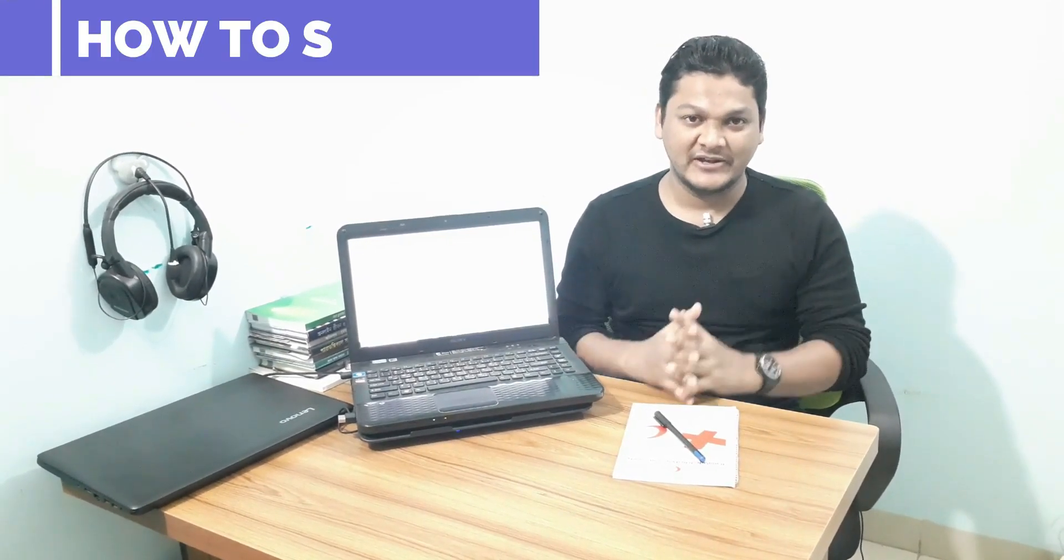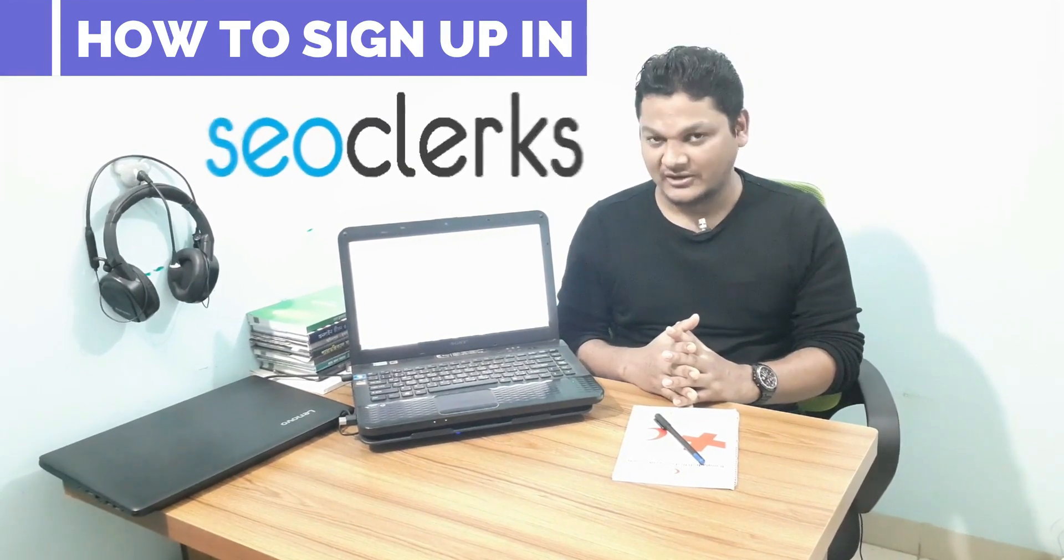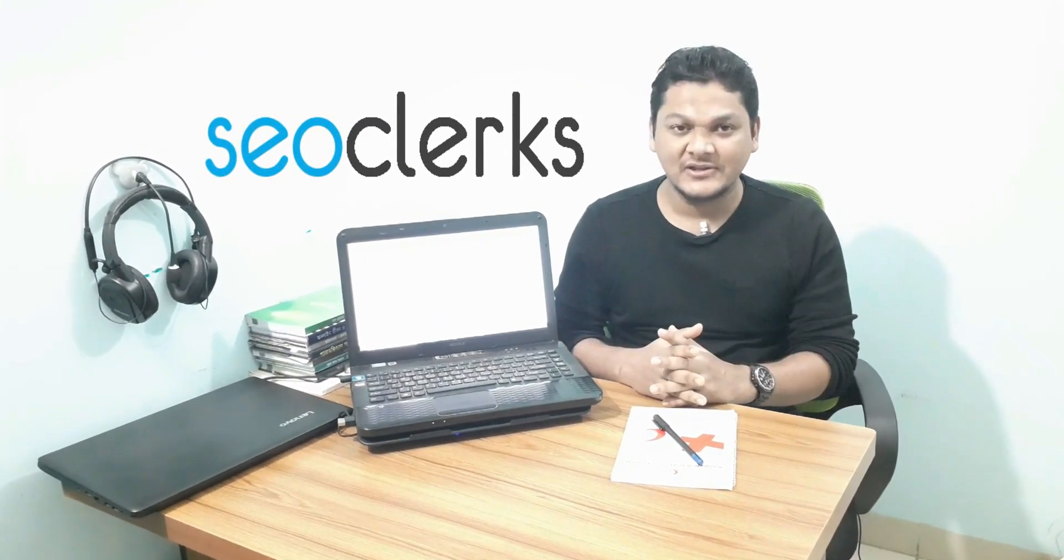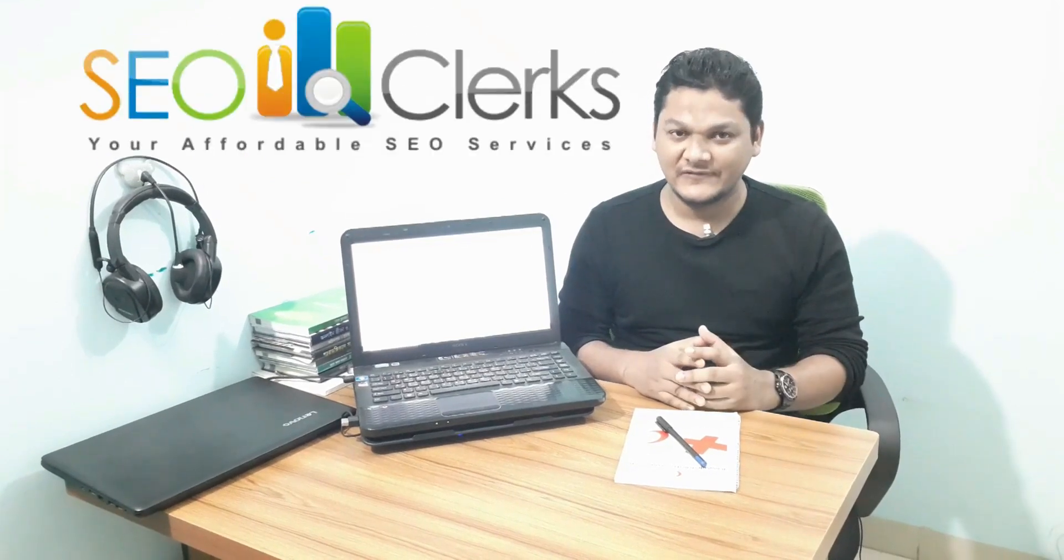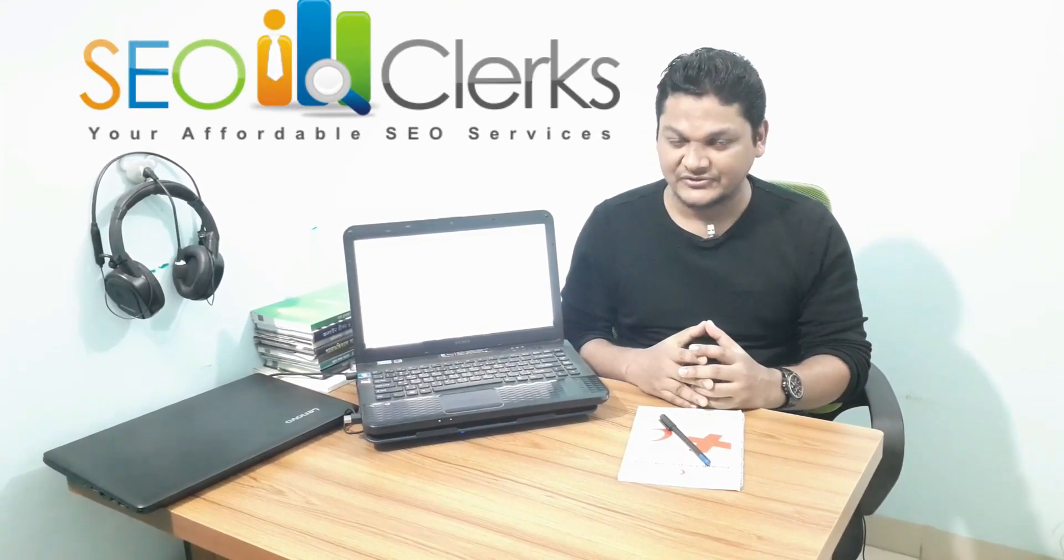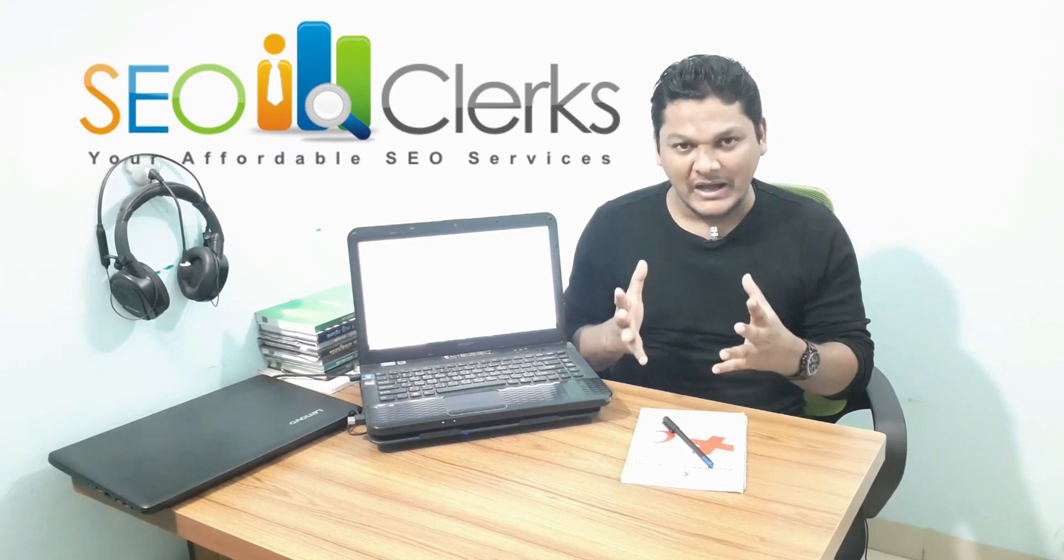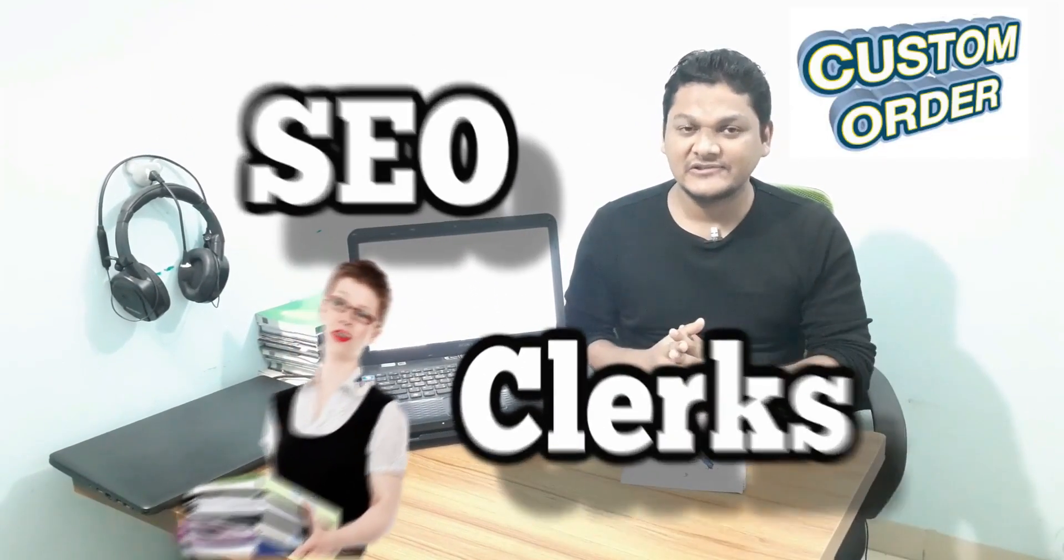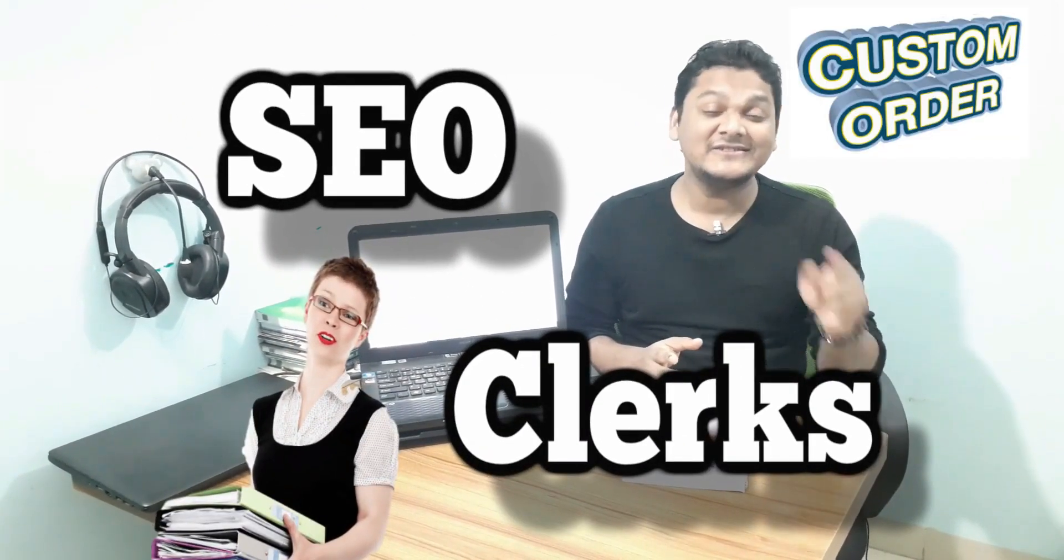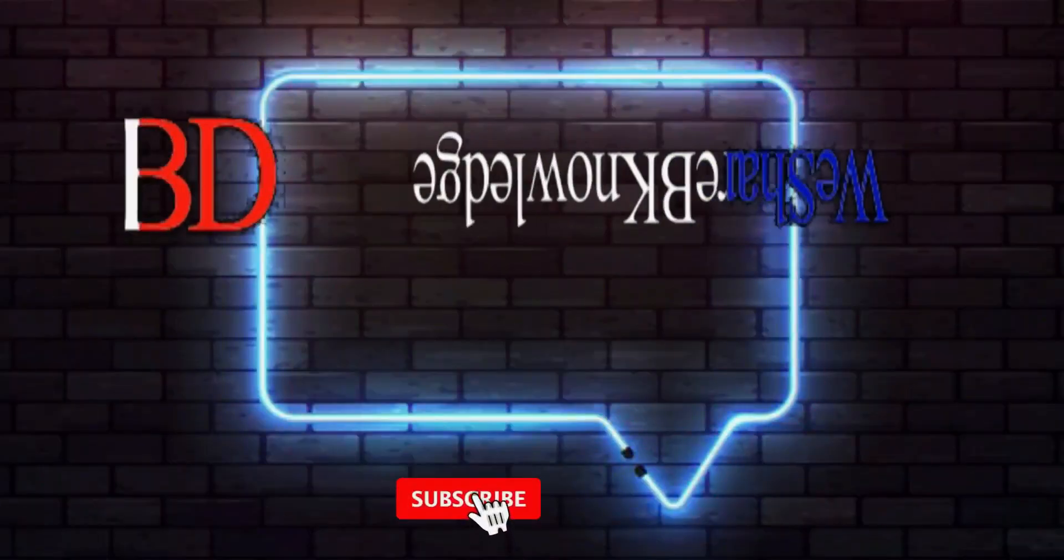Good evening everyone. Today I'm going to show you how to sign up in SEOClerks. SEOClerks is a marketplace originally designed for SEO services. So if you want to buy or sell SEO services, this is the right place to sign up.